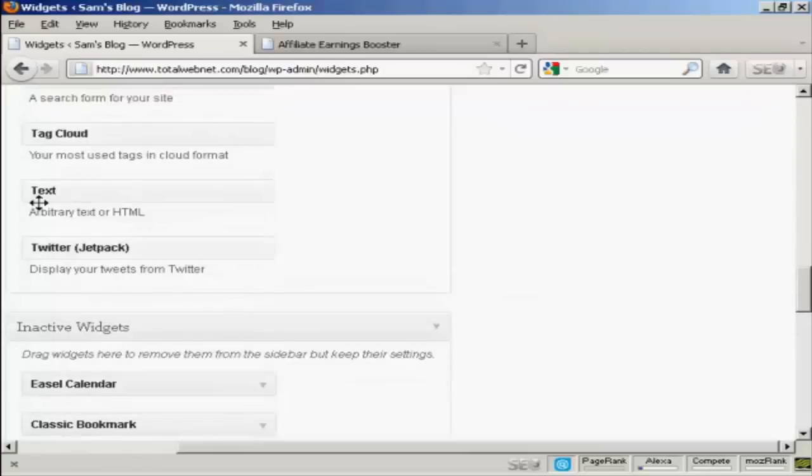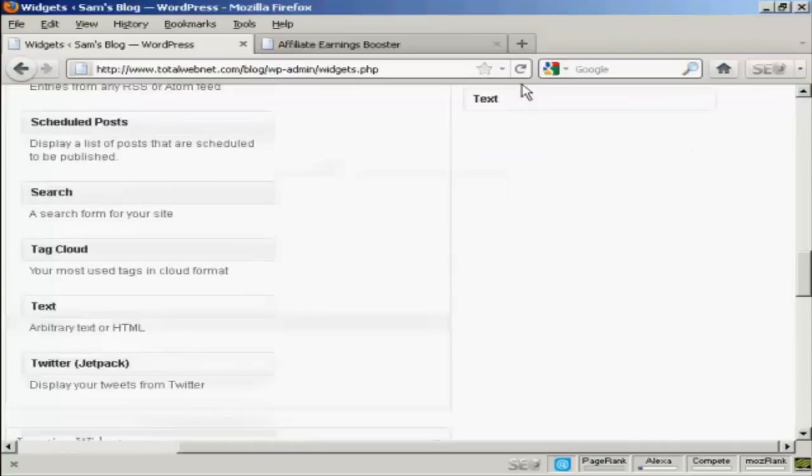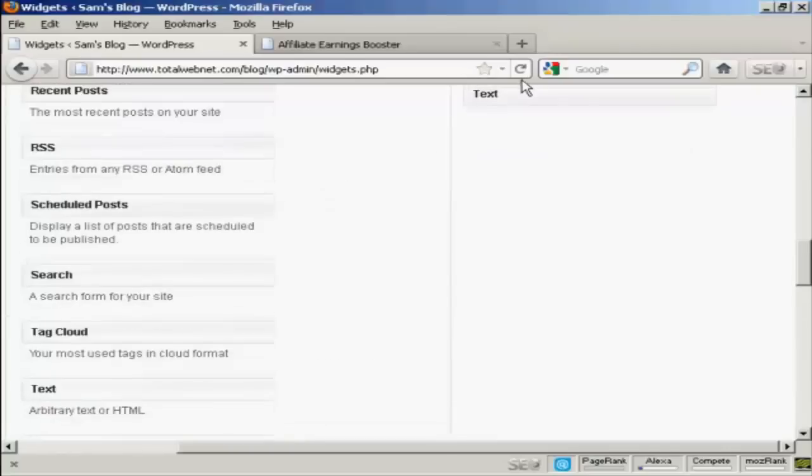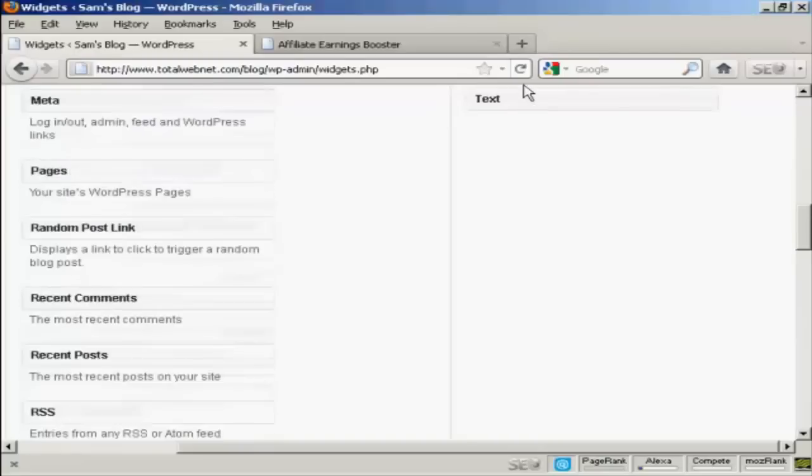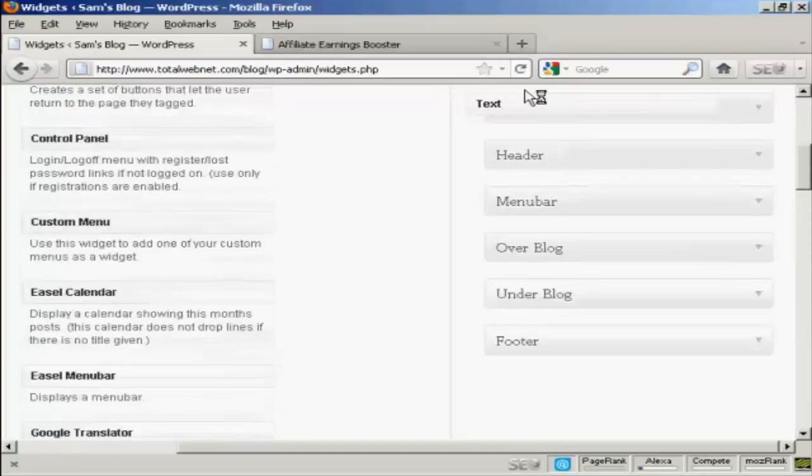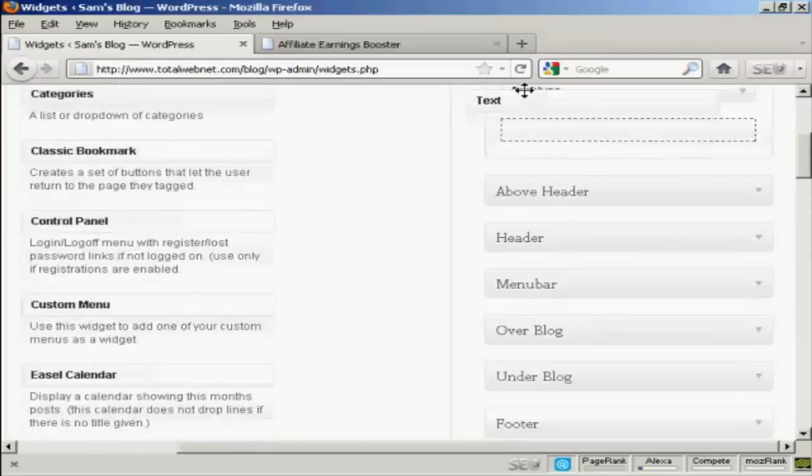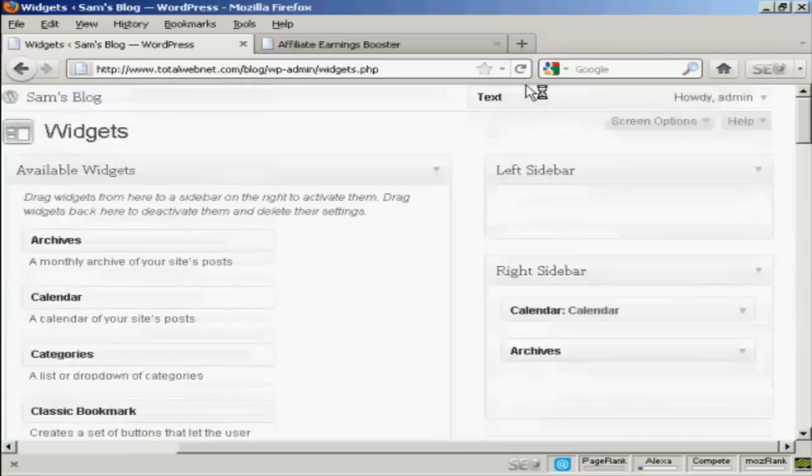There we go. And then I'm going to scroll down to the very bottom of the page here, where it says Text. And I'm going to use this text widget to paste my HTML code in. So I can just drag this up, right up to the top here, and put it into the left sidebar.